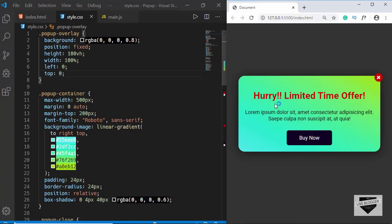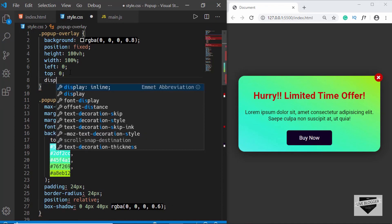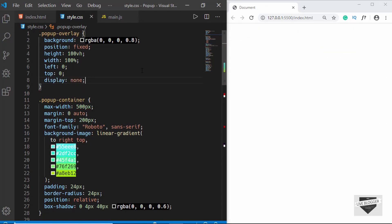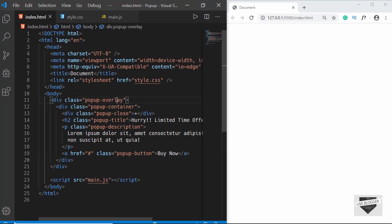The first thing we will do is set the display of the pop-up container and the pop-up overlay to none, so that in the beginning we don't have this pop-up displayed. Let's go over here to pop-up overlay and type display none. When we set the display of pop-up overlay to none, the pop-up container has also disappeared, because the pop-up container is inside the pop-up overlay division.